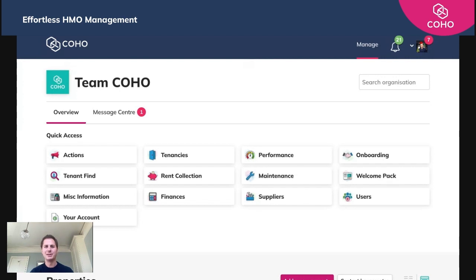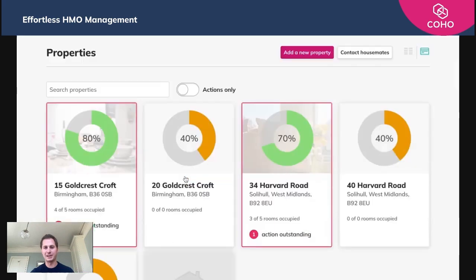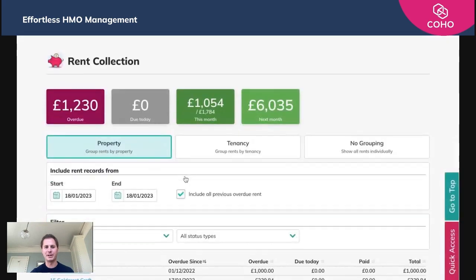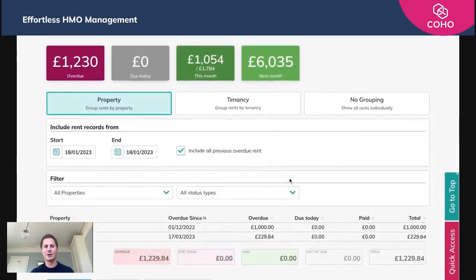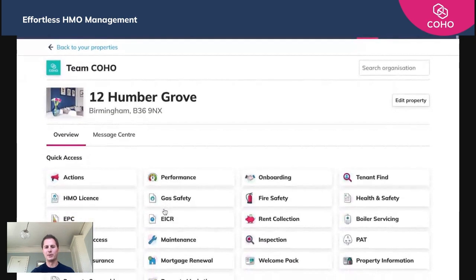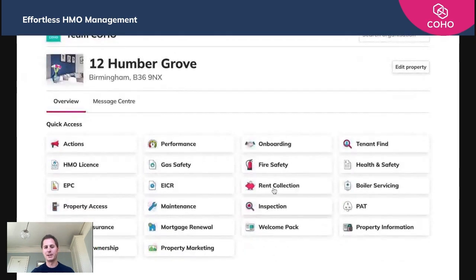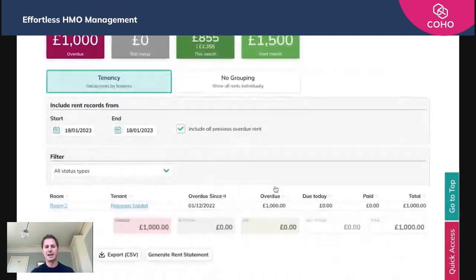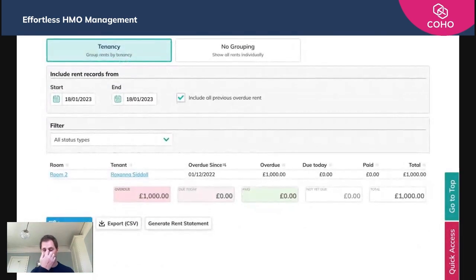To do that, you'll need to go to the rent collection area in your account and focus in on the overdue payments. We can see here there's an amount of a thousand pounds overdue on 12 Humber Grove. We'll click into that, which will take us to 12 Humber Grove, and we'll go down to rent collection.